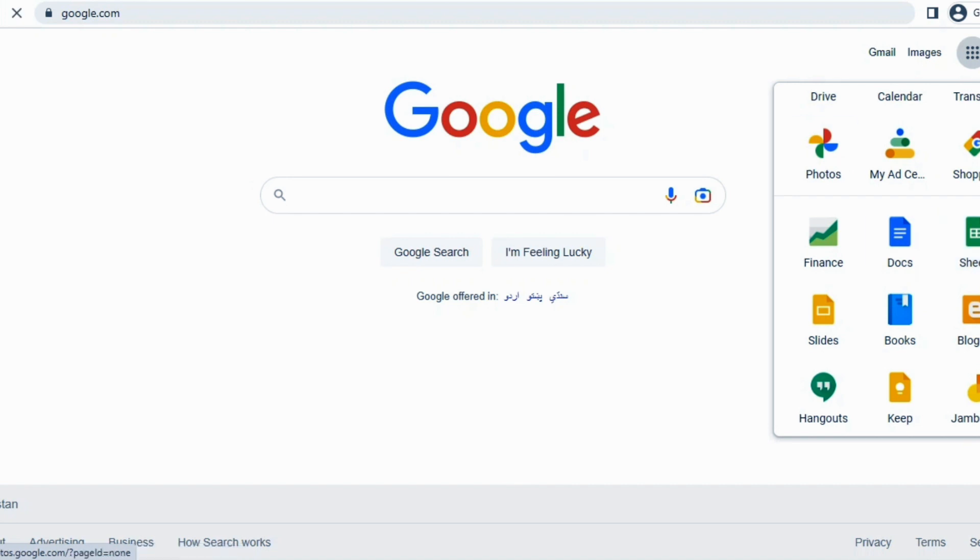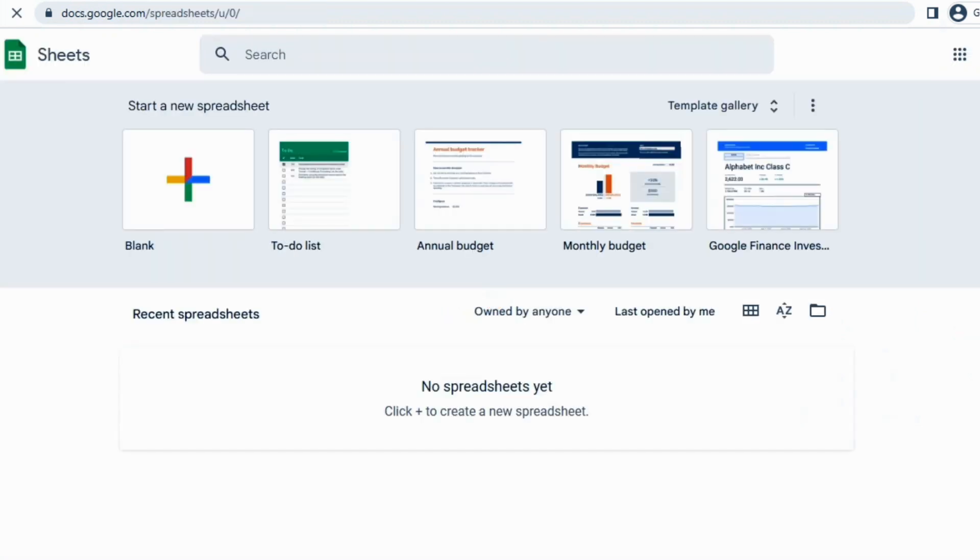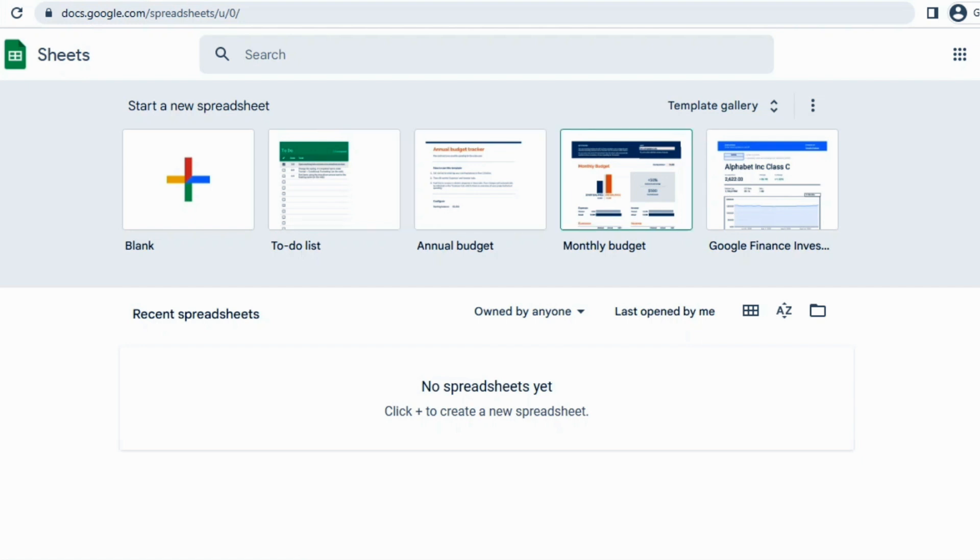Just click on that and then it will take you to your Google Sheets templates. Here we will see how we can get Google Sheet templates. In front of you as you can see we have few templates available.